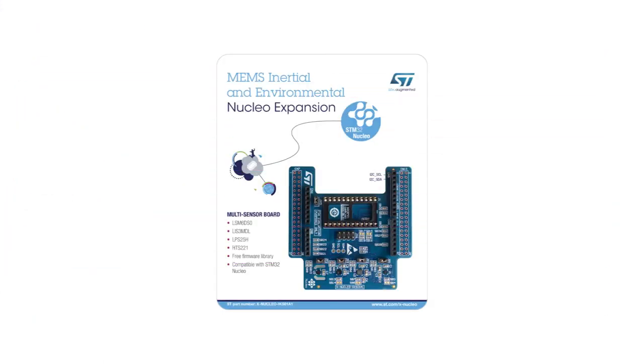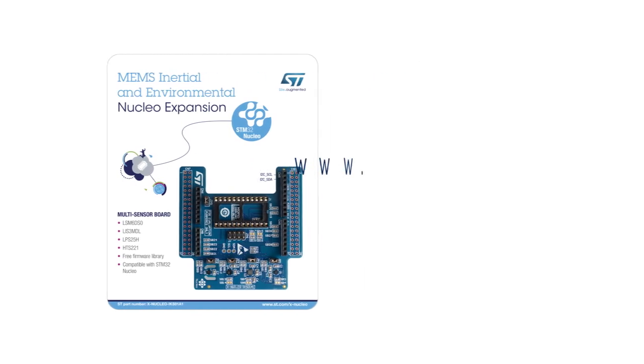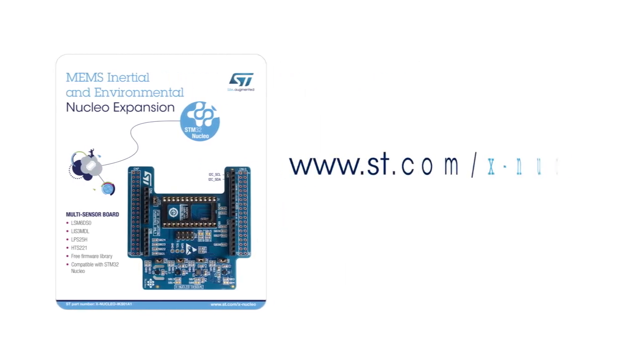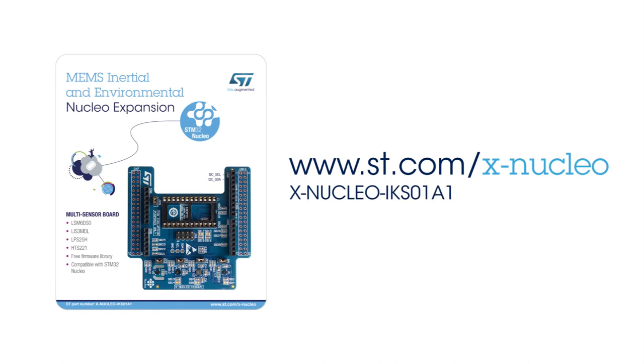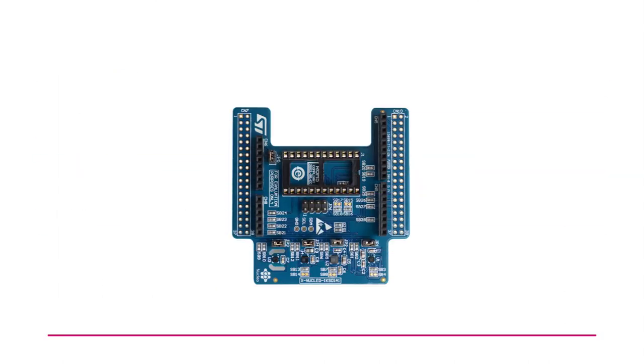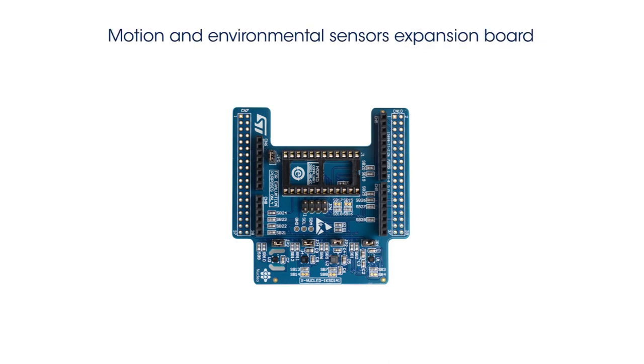Information on how to obtain the board can be found on www.st.com/x-nucleo under the reference XNucleo IKS01A1. This board includes a variety of MEMS-based components.